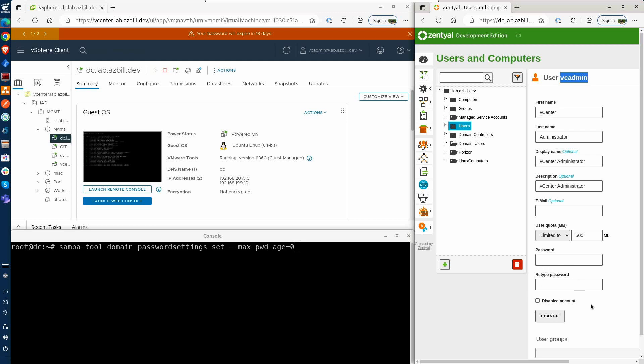While that's not ideal, that's okay. At least there is a way to get this done and that's by using the samba tool.